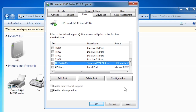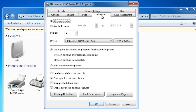On the advanced tab, you can select a number of different options. The first option you can set is when the printer is available. Below this you can also set the priority. If you want to use these features, what you would normally do is create multiple printer queues for the same printer. The users that you want to give different priority to or limit which times they can access the printer, you would give access to that particular printer queue. Anyone you don't want to restrict, you would give them access to the second printer queue.